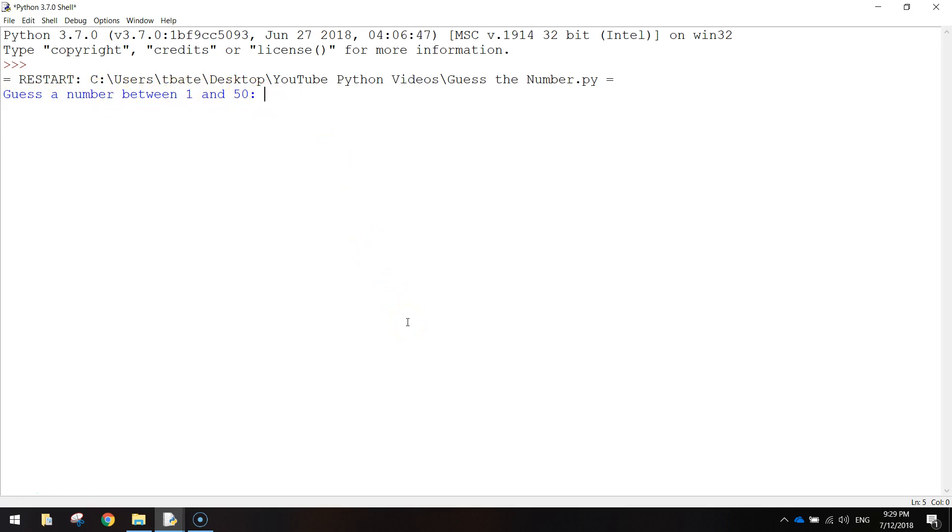If you guess the number correct the game stops and it tells you that you've got the number guessed correctly. If you don't get it right then the game will tell you whether you need to guess higher or lower. So I'll show you how it works.